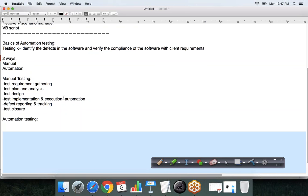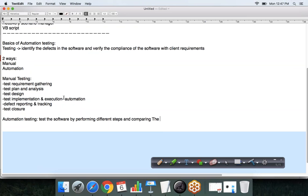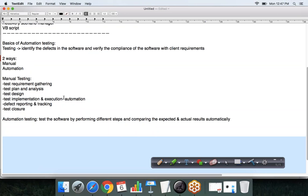So what is the definition of automation testing? It is to test the software by performing different steps and comparing the expected and actual results automatically using software — that is what we call automation testing. As a tool, it will perform all these steps automatically.